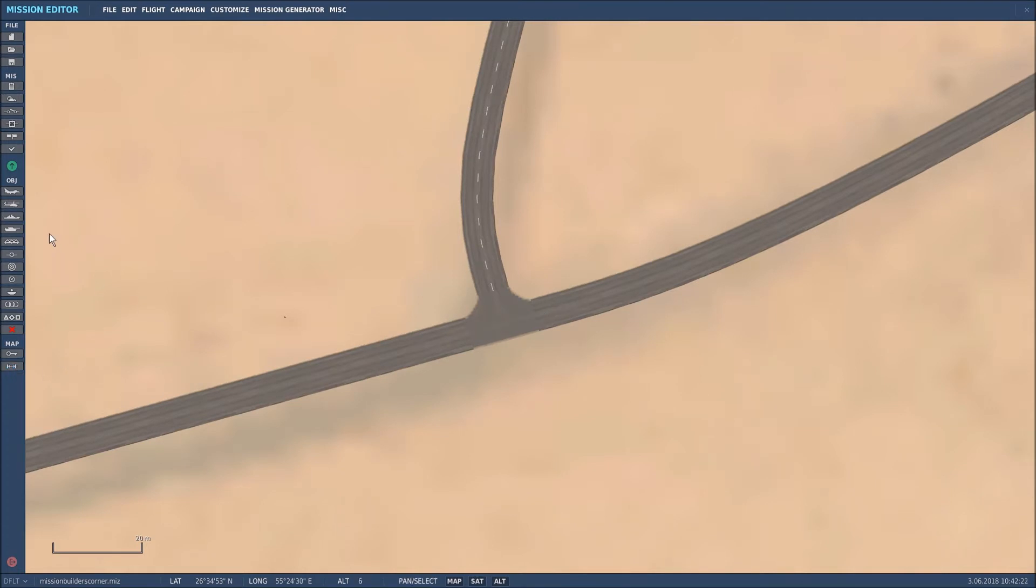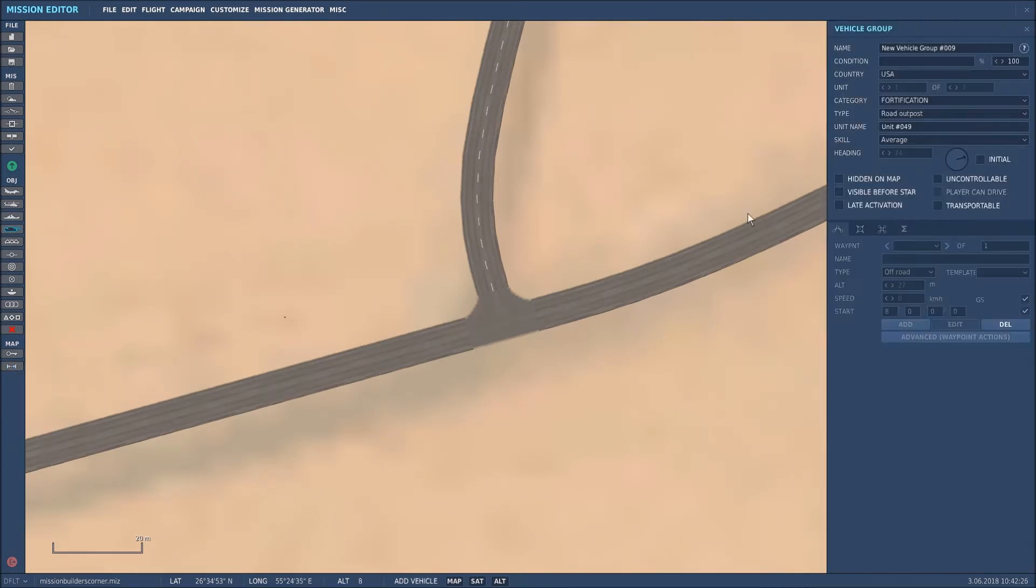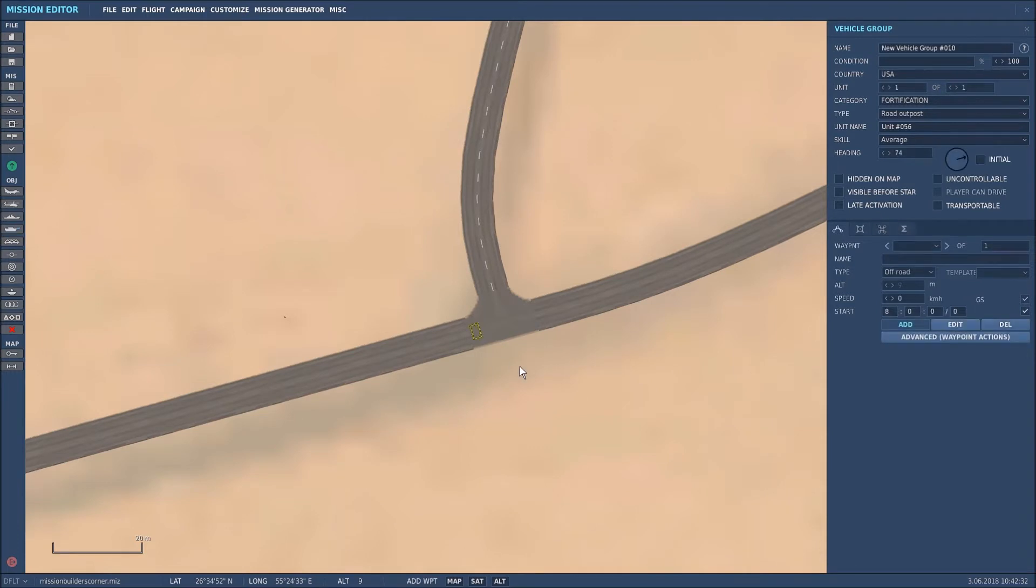So now what we'll do is go into the units fortification. I want to create a road outpost first, so I'll put that in there and I want it at 75 degrees, which is great.